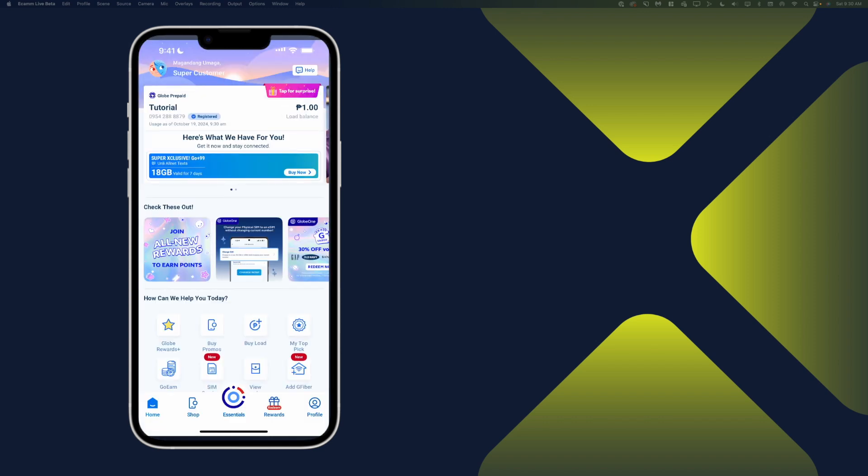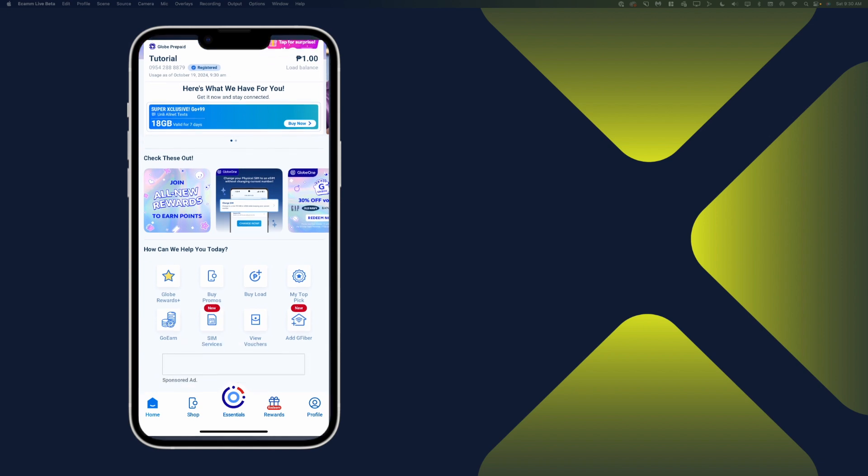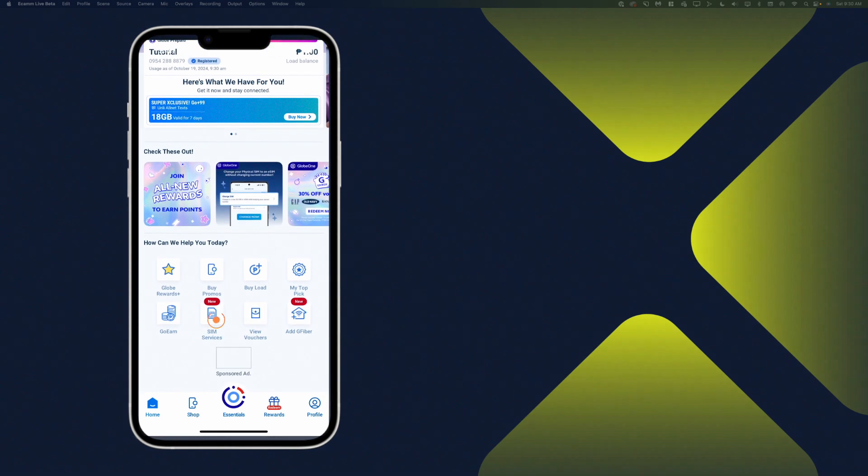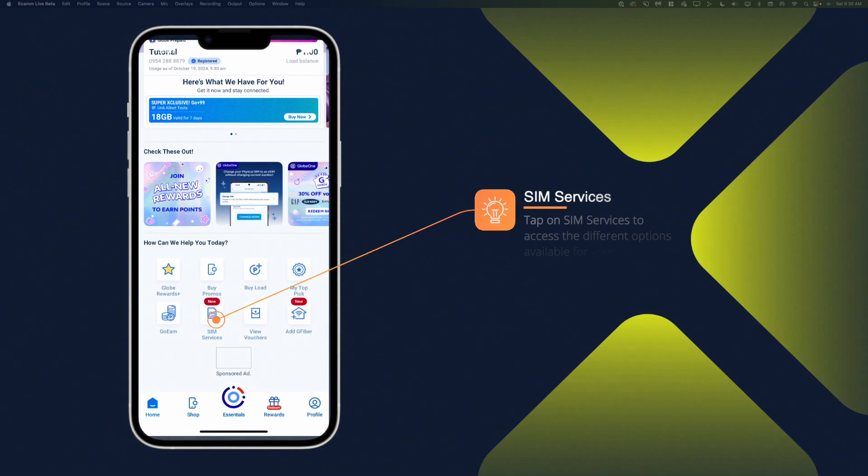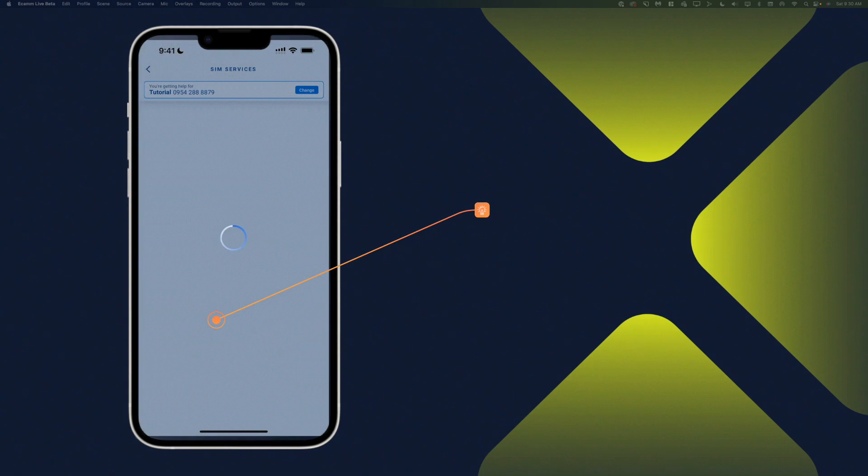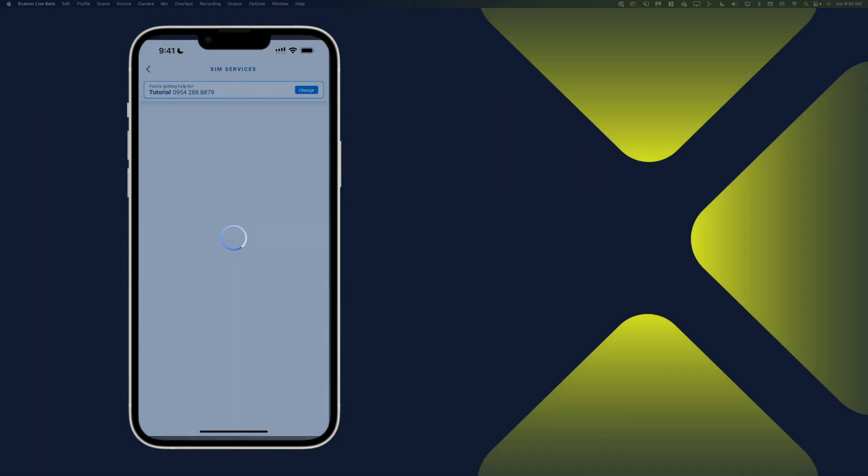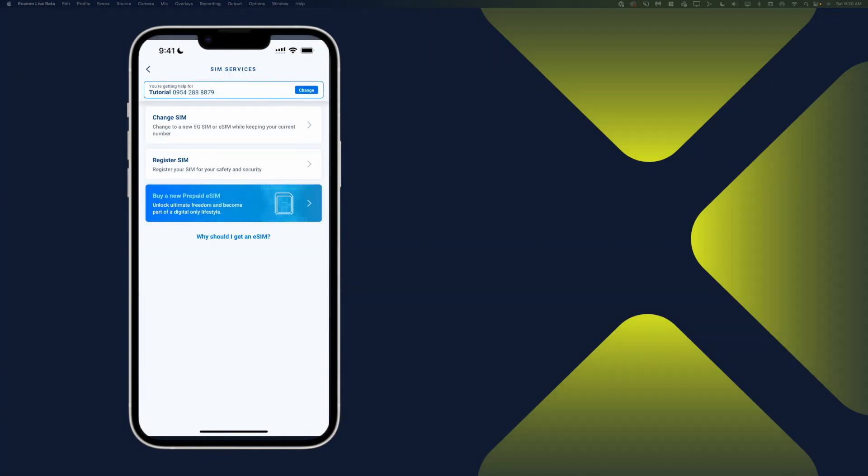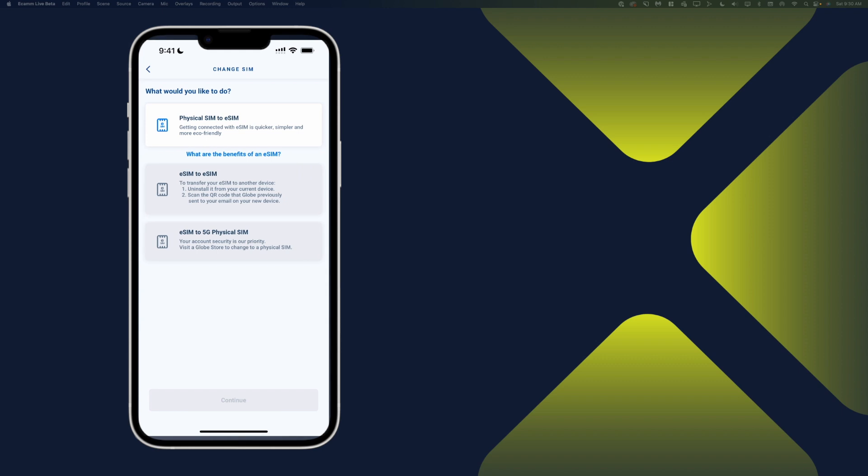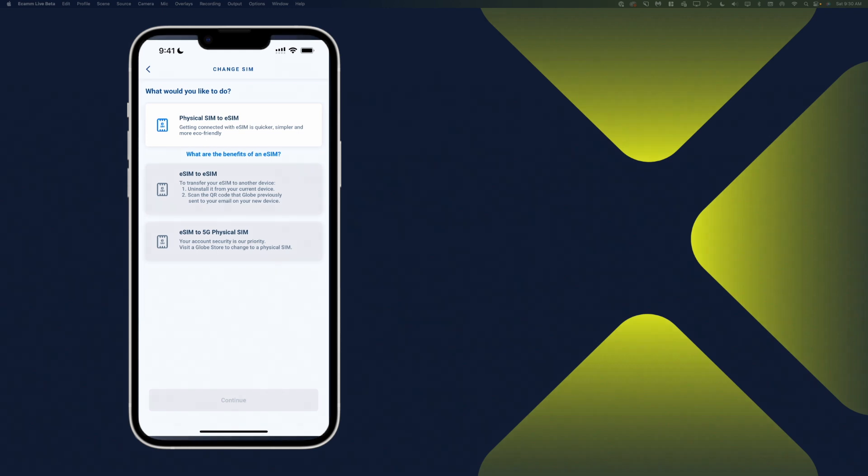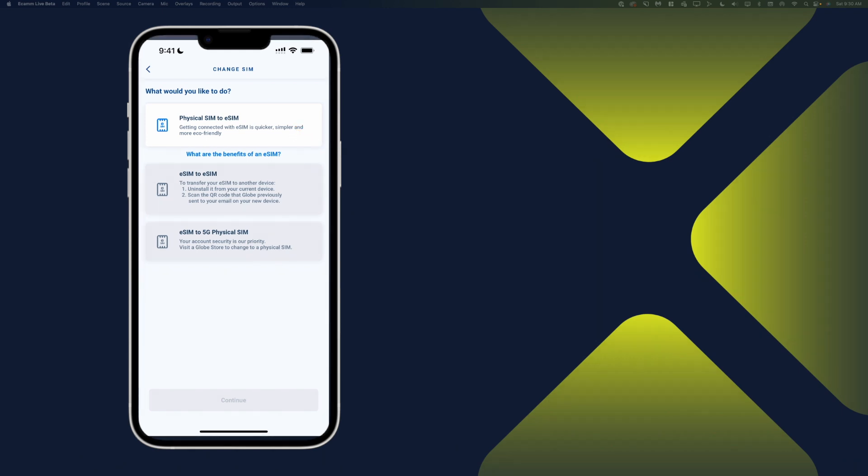To get started with the conversion, we'll go ahead and tap on SIM services. And then we'll tap on Change SIM. And then tap on Physical SIM to eSIM. Tap on Continue.